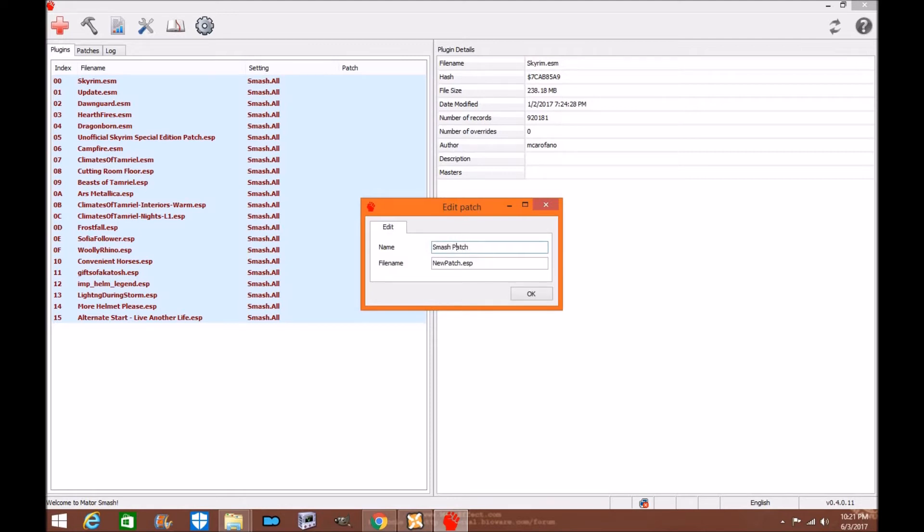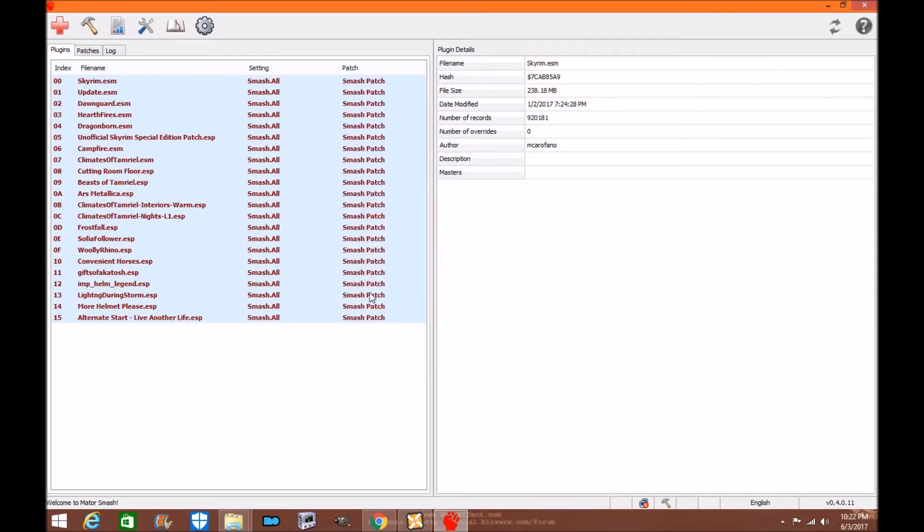The first thing you're going to want to do is you're going to want to write smash patch. Put a space if you'd like, it doesn't matter, whatever you want to call it. Next you're going to go to smash patch. We'll just name it smash patch. Lowercase, non-lowercase, it doesn't matter. This is just my style.